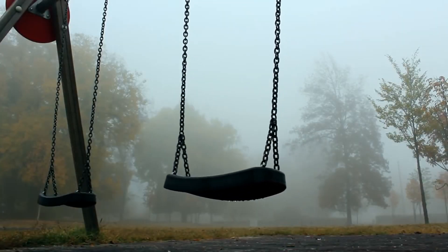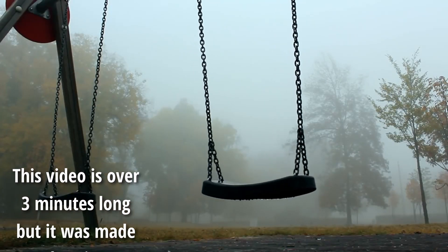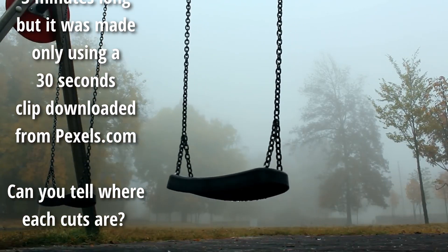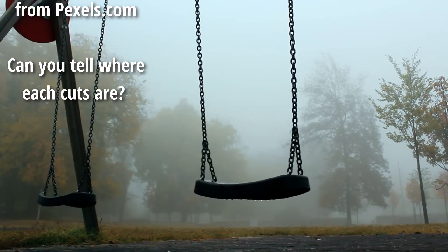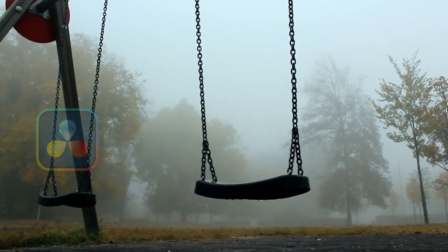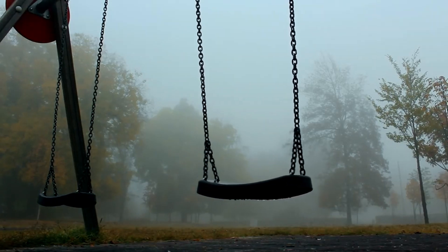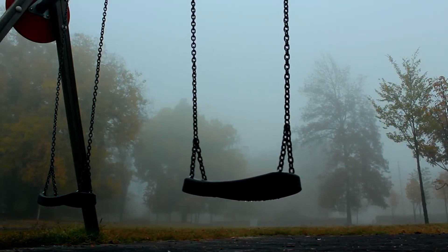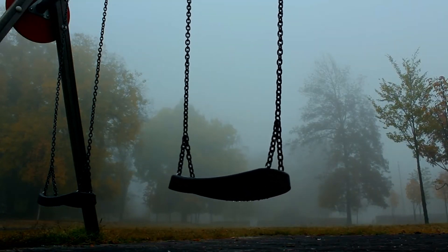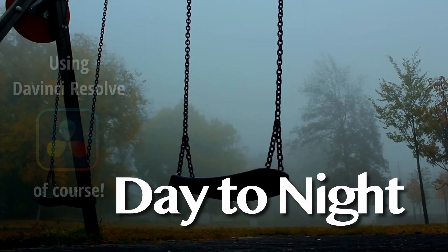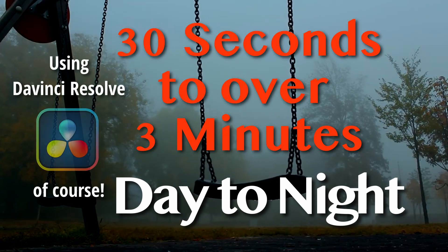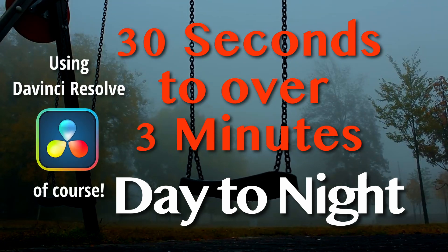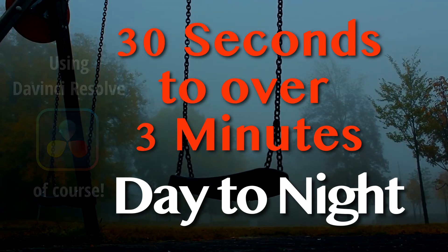I made a video yesterday showing how to turn a 30-second clip into a three-minute scene. Then someone in the comments suggested it would be more compelling to make the three-minute scene going from day to night. So here's how it's done, and it's really simple.